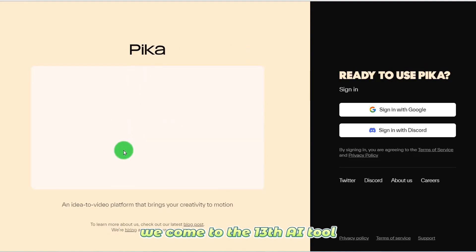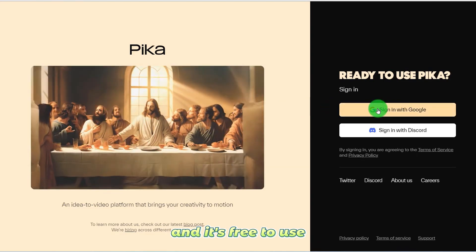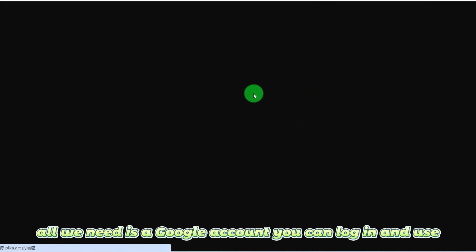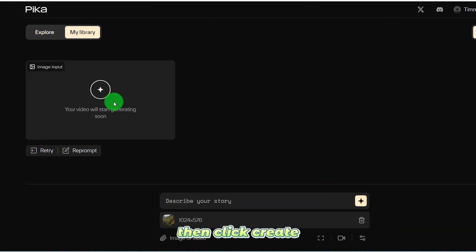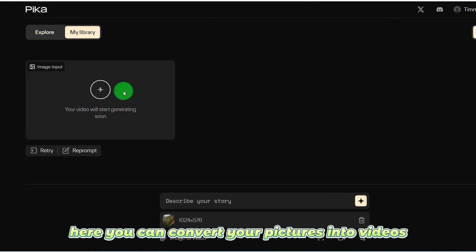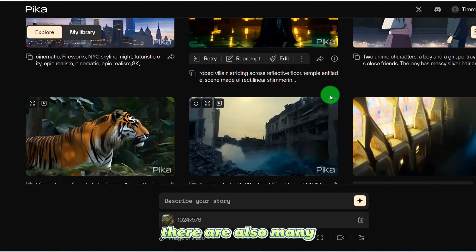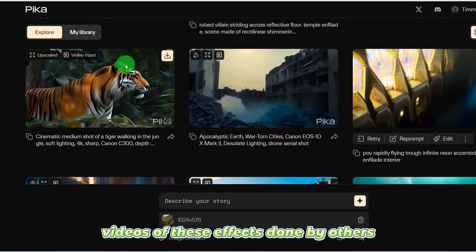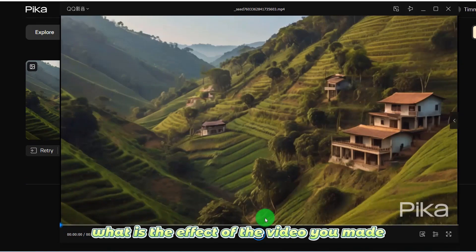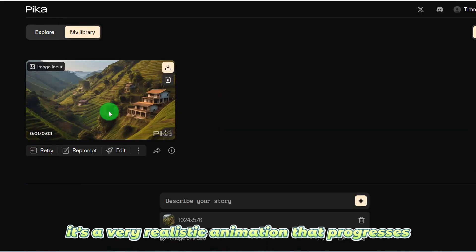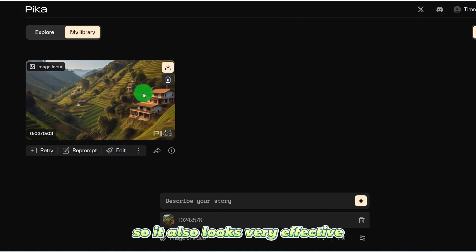We come to the 13th AI tool. This tool is also very simple and free to use — all you need is a Google account to log in. You just need to upload your image and click create, and it converts your pictures into videos. The effect of this video is very good — a very realistic animation that progresses, looking very effective.